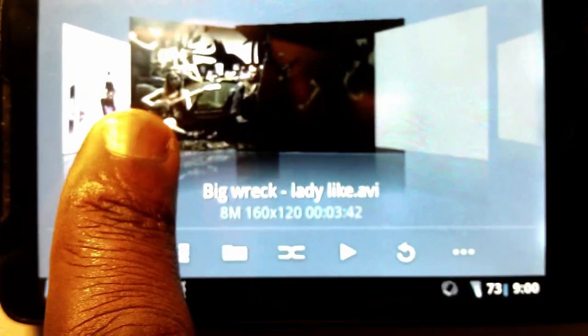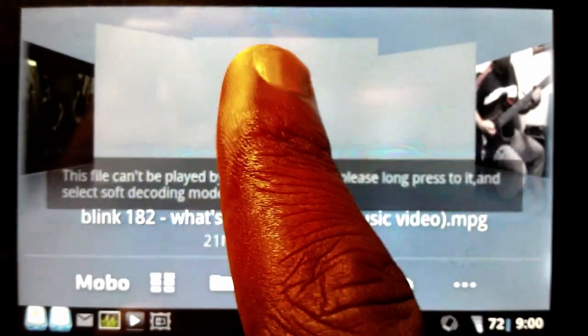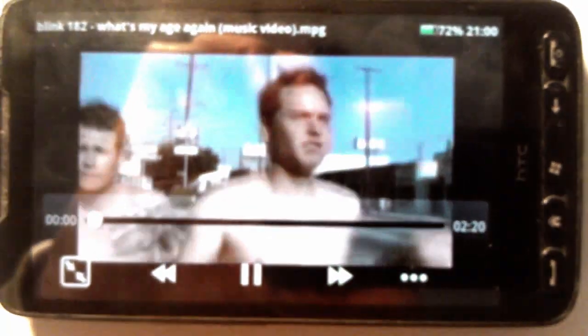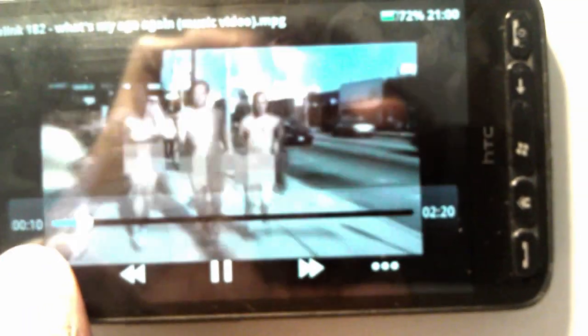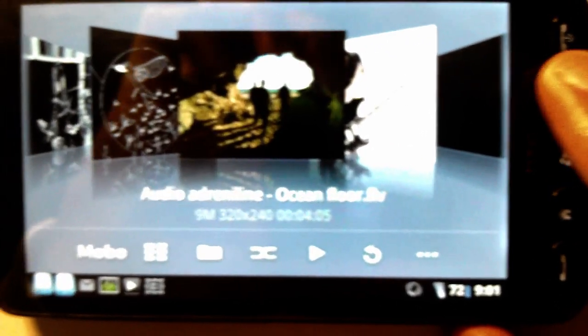Even if it gets to something where it doesn't recognise the format, you'll go to play it and it can't be played. But then you go here, select soft decoding, and it'll actually play it for you. You can resize it like so, increase the volume or brightness. You can skip across, whatever. This player is called Mobo Player, just in case you're wondering.